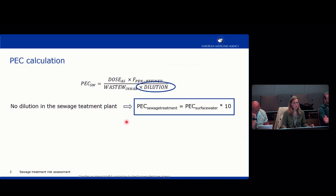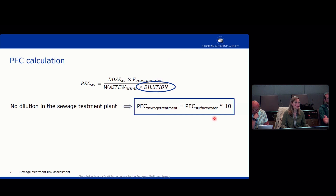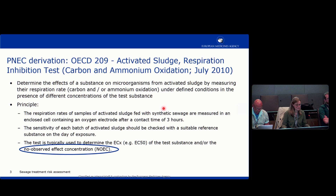The PEC calculation for this risk assessment is straightforward. You simply delete the dilution factor from the PEC surface water, because there is no dilution in the sewage treatment plant. You then multiply the PEC surface water by a factor of 10, and that gives you the PEC for the sewage treatment plant for your risk assessment.